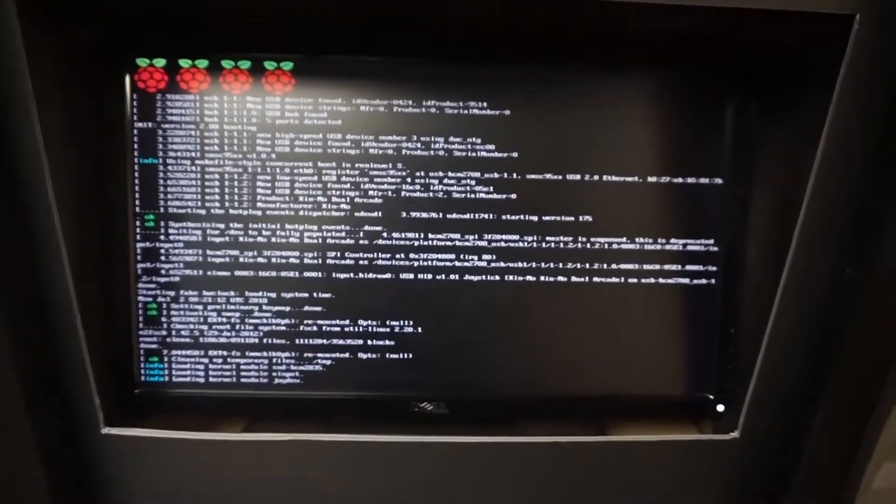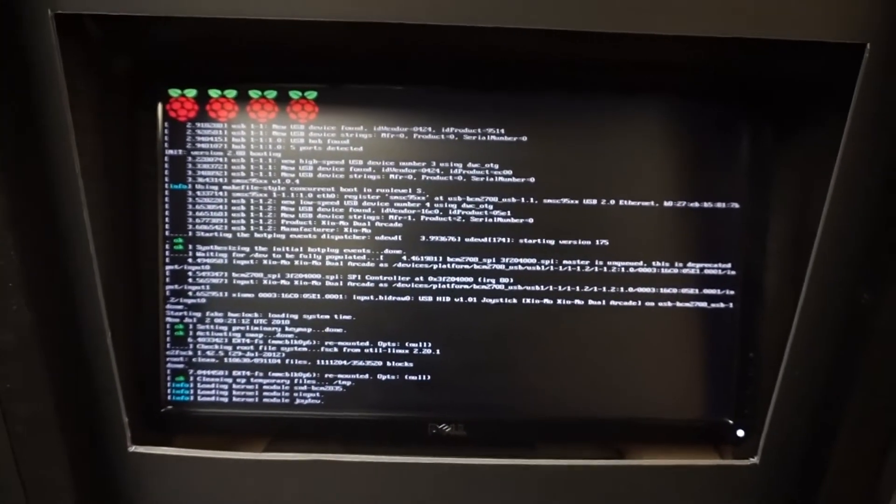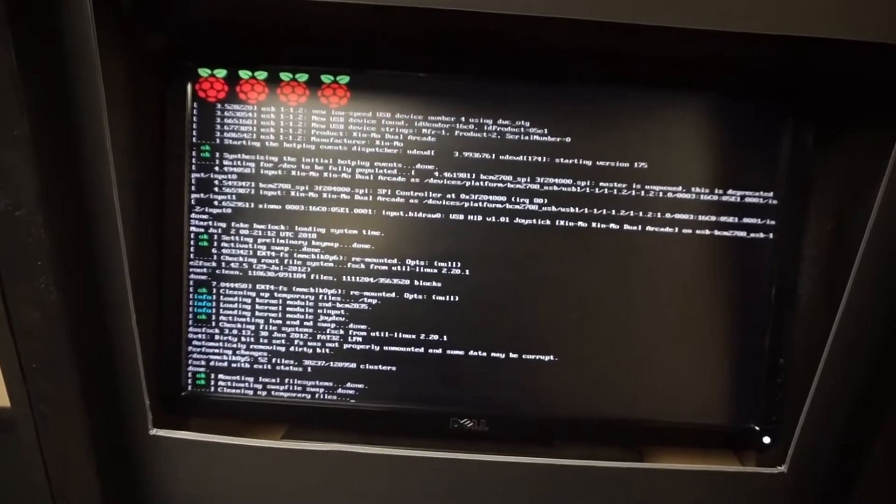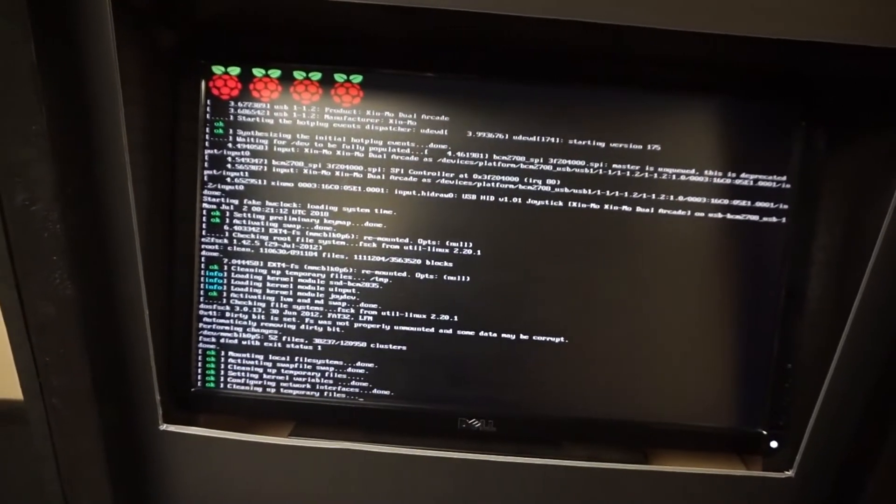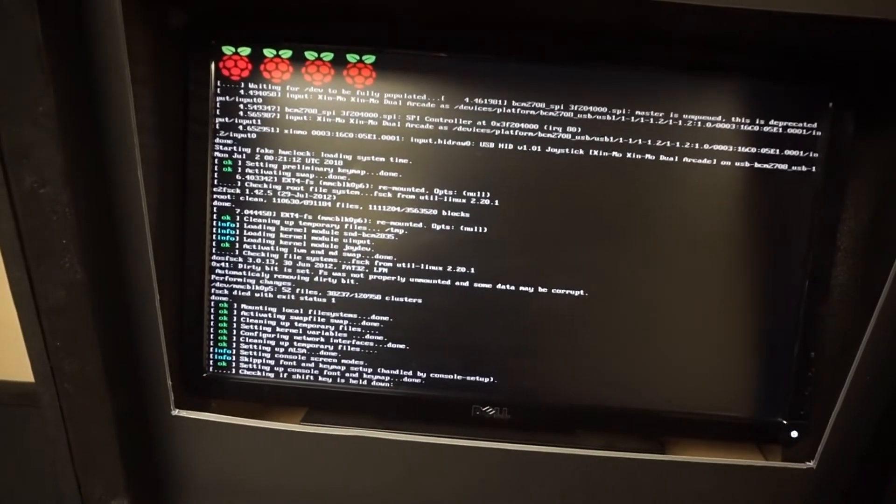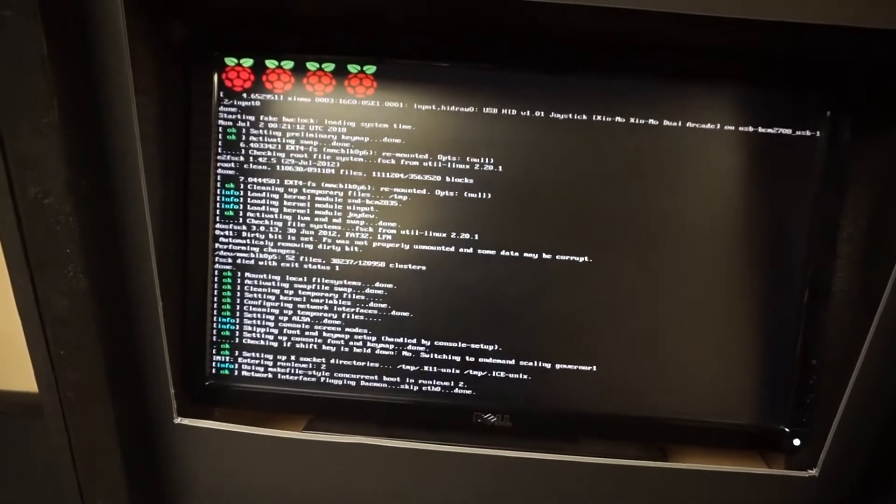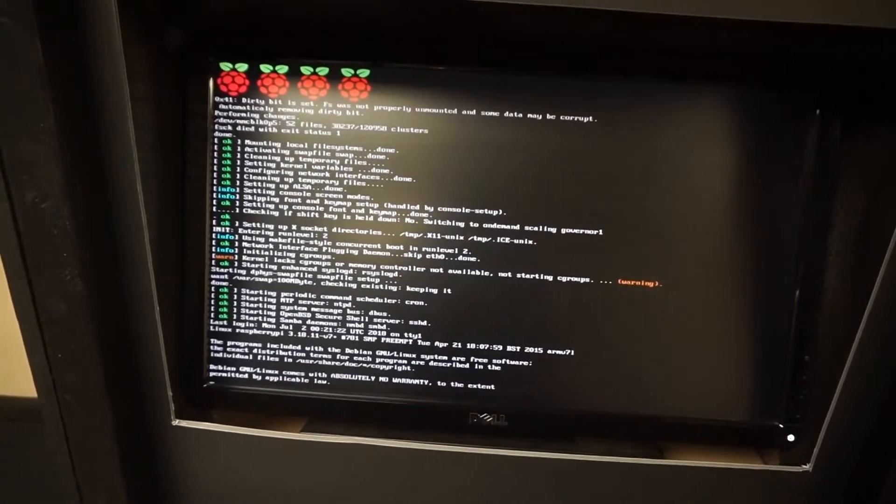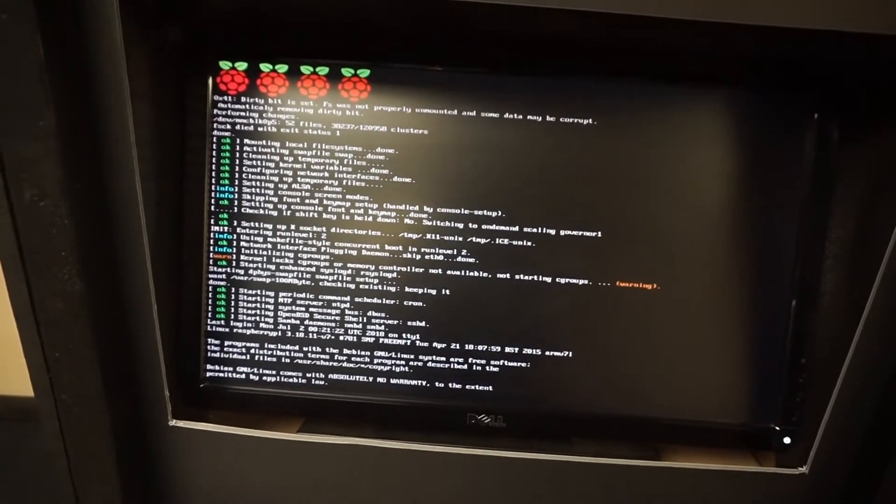When the arcade turns on, you are greeted by the friendly Raspberry Pi booting into RetroPie. This was my first RetroPie project, and since this I have built several other different devices running the software.